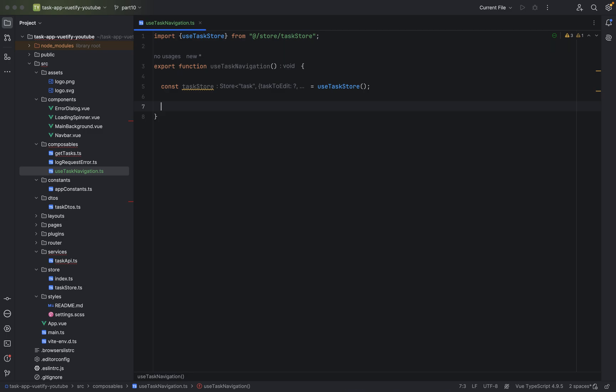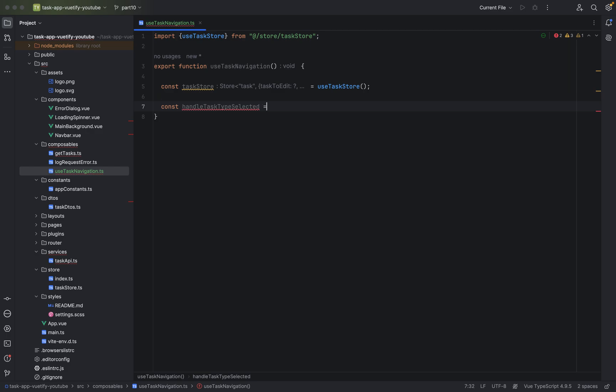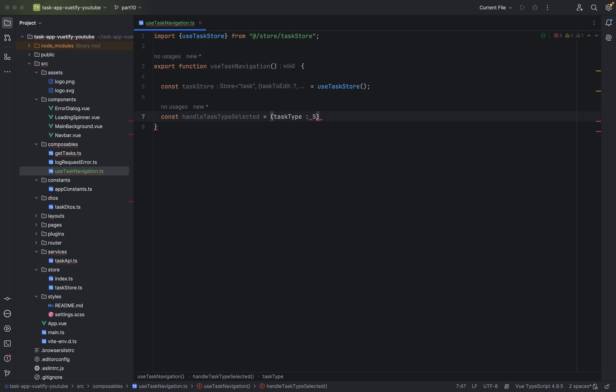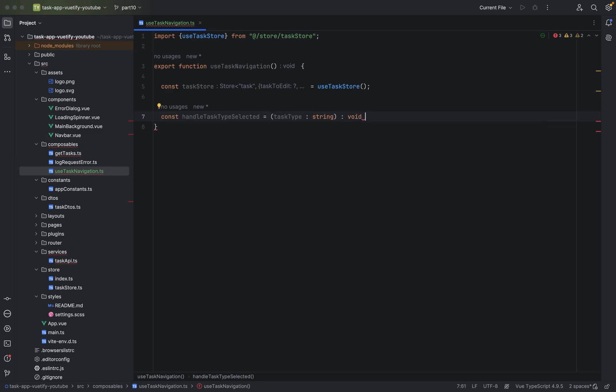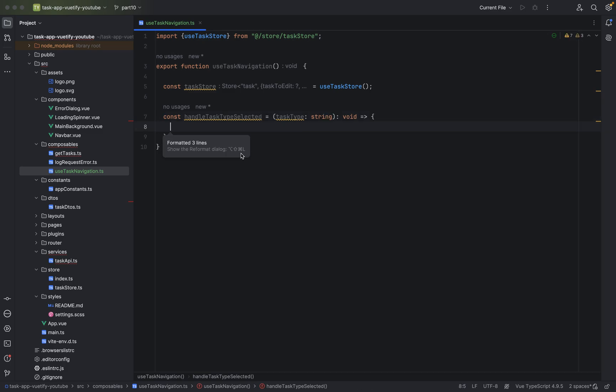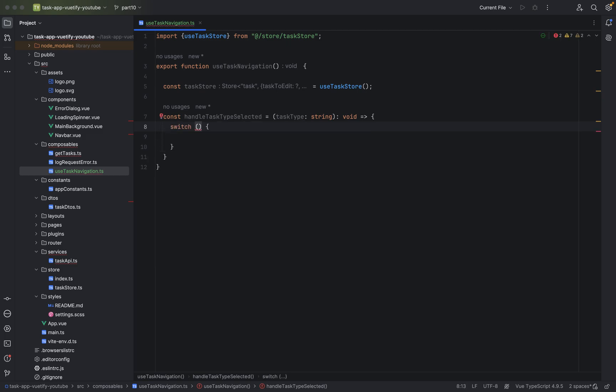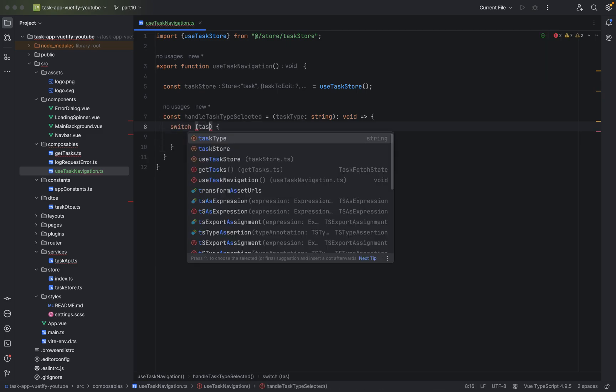Now we want to handle on the website if a menu item like OpenTask, CloseTask, AllTask is clicked. So let's say const handle task type selected equals, parenthesis, taskType type string. This method will return nothing, so let's declare it as void. And equal greater sign, curly braces. We will use a switch statement in here instead of multiple if-else statements. Switch taskType.